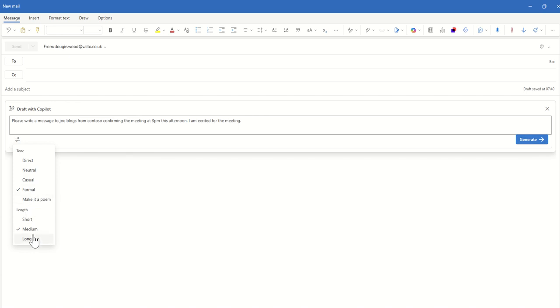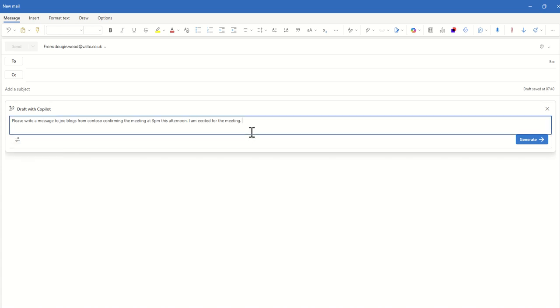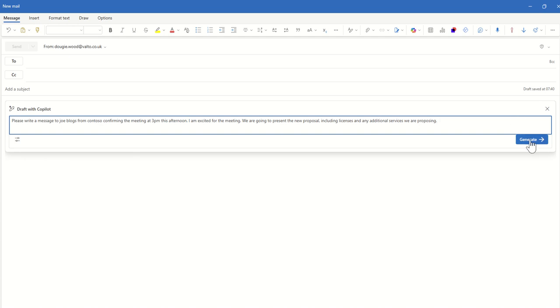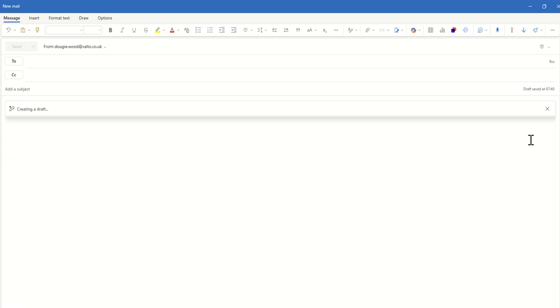Also the length is probably a bit longer just to show it's got a bit more context to this. So we can say we are going to present the new proposal including licenses and any additional services we are proposing. There we go. So then we click on generate and that's then going to generate us an email that we're going to review first.